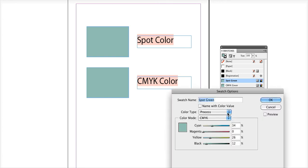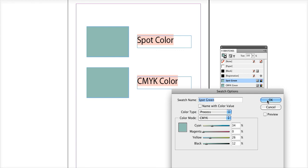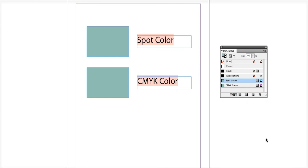And you'll see the color type here. You'll change this from spot to process. Click OK. And then what you'll do is just export a PDF.